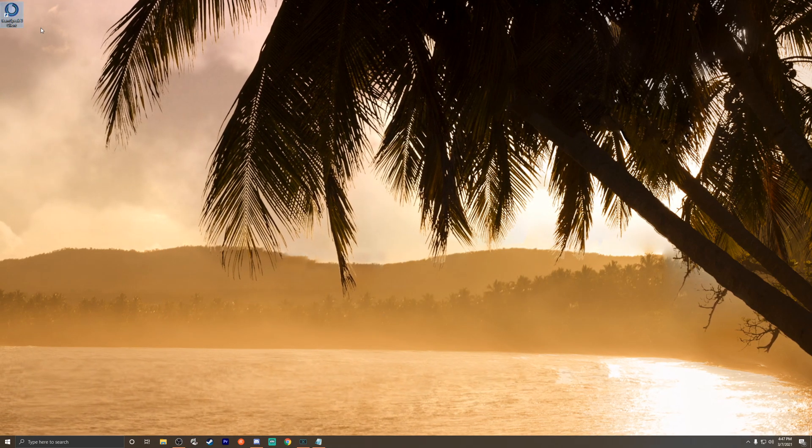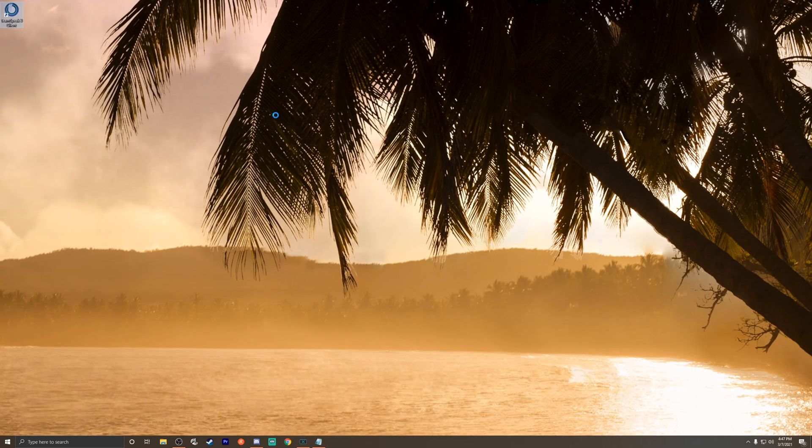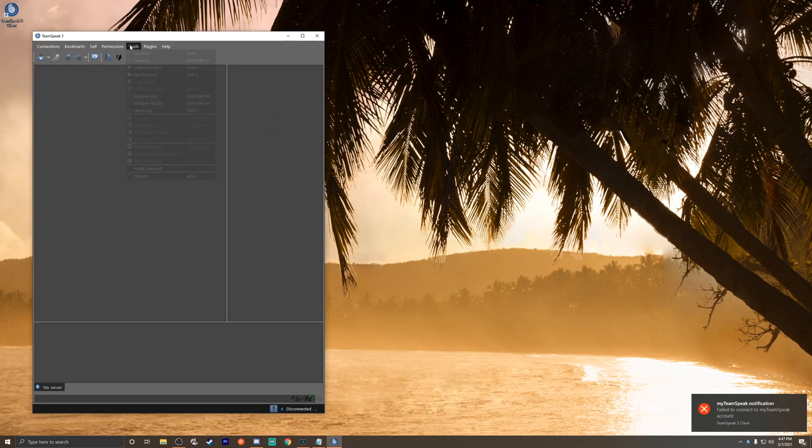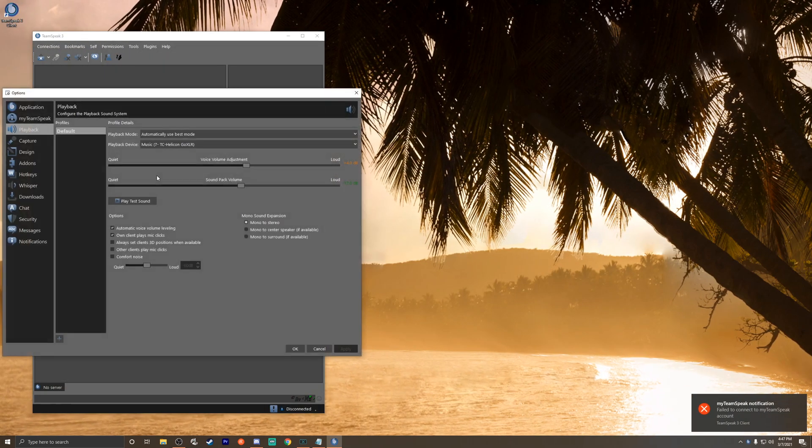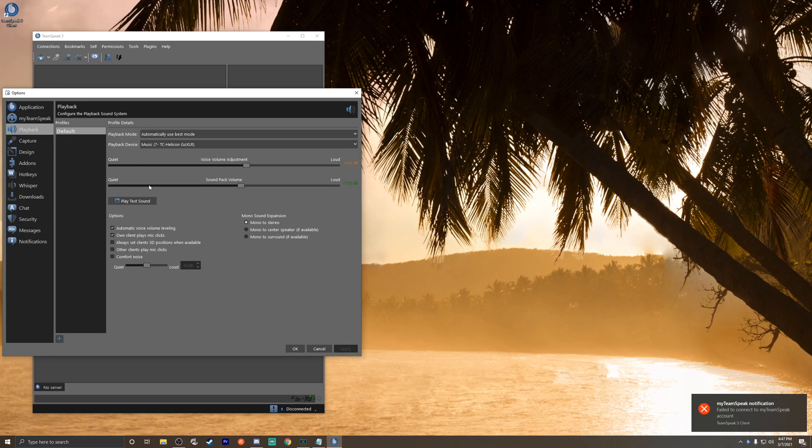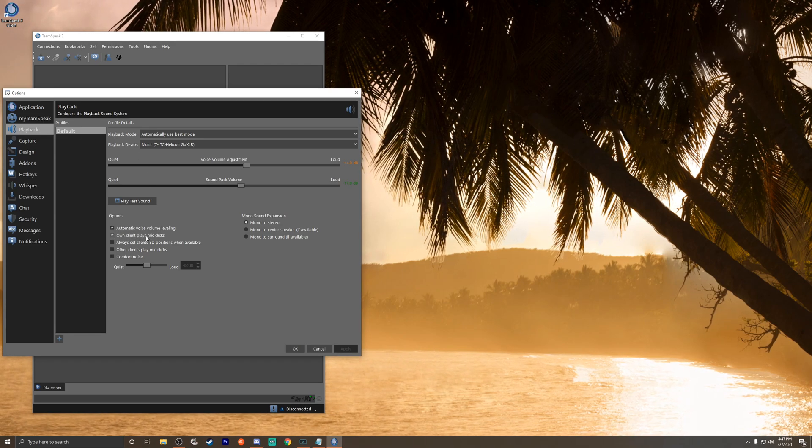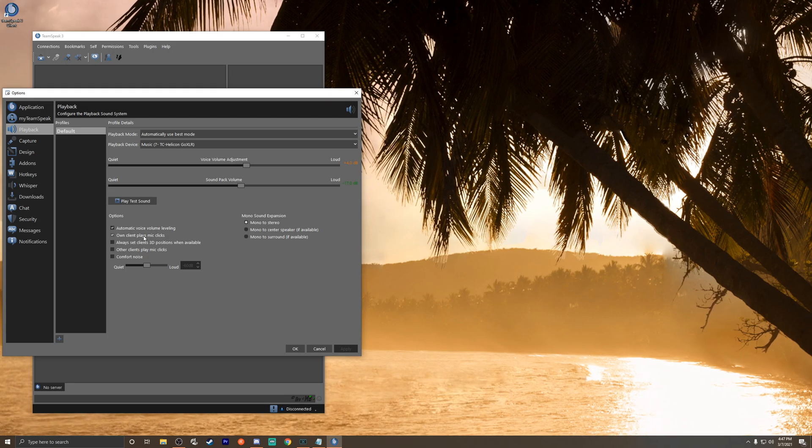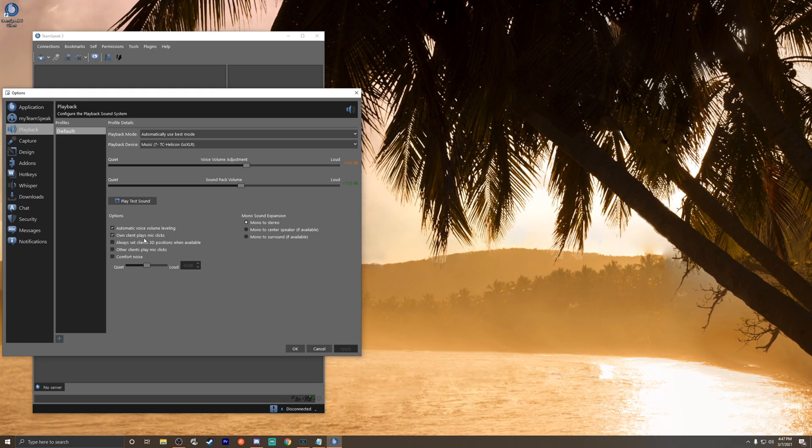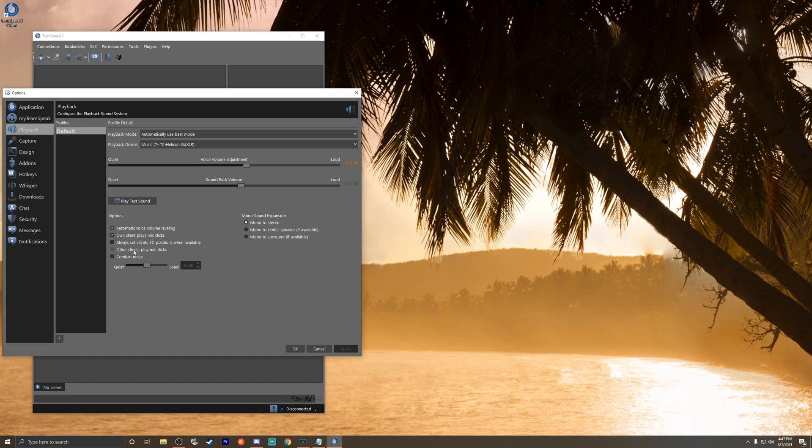Go ahead and open up your TeamSpeak, then go to Tools, Options, and then Playback. You've got your option here for 'own client plays mic clicks'—that'll make the noise when you talk. If you want other people to do it, you would check the box 'other clients play mic clicks.' I don't like it like that because it becomes too hectic, so I do it on my own. Simply hit OK once you're done.